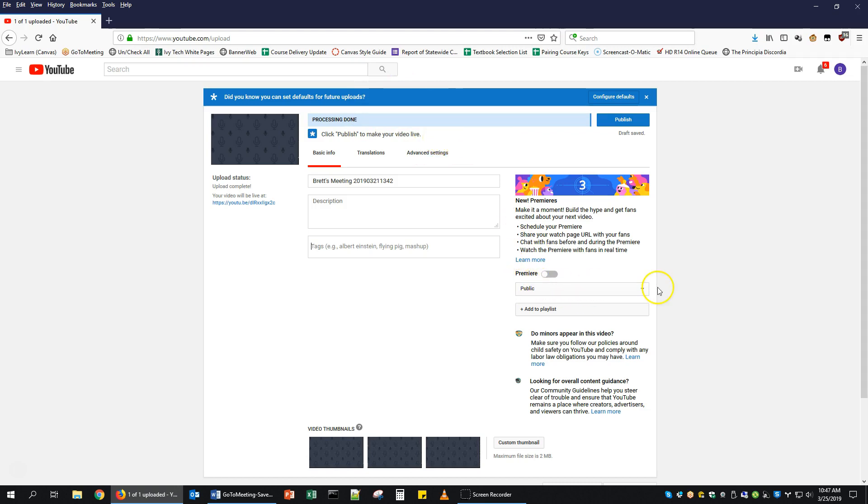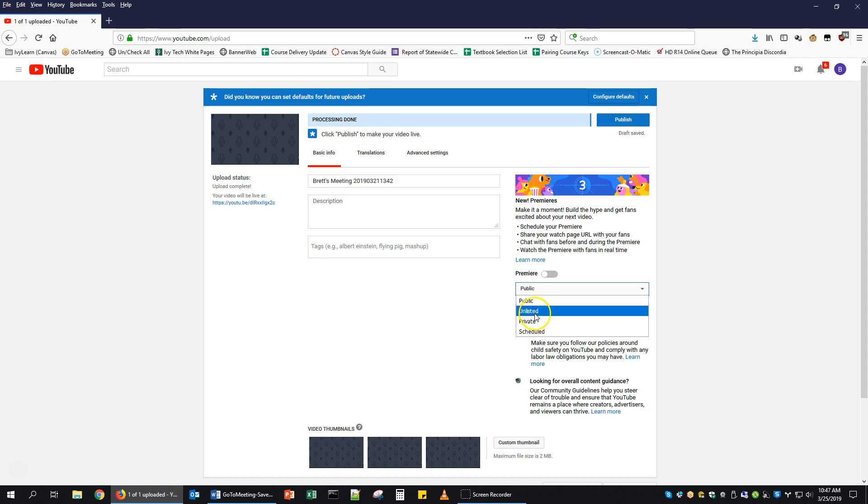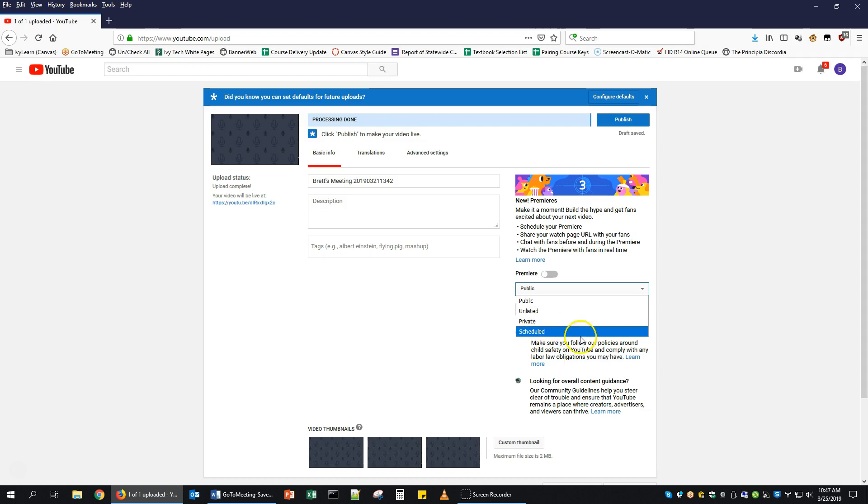Down here, you need to choose the privacy settings, which can be public, unlisted, private, or scheduled. Public means anybody in the world can see it, and it will show up in searches of YouTube. Unlisted means anybody who has the link can see it, but it will not show up in searches, so people are unlikely to just stumble upon it. Private means only people that you share it with will be able to view it, so you have to share it with specific people. We won't use scheduled right now.